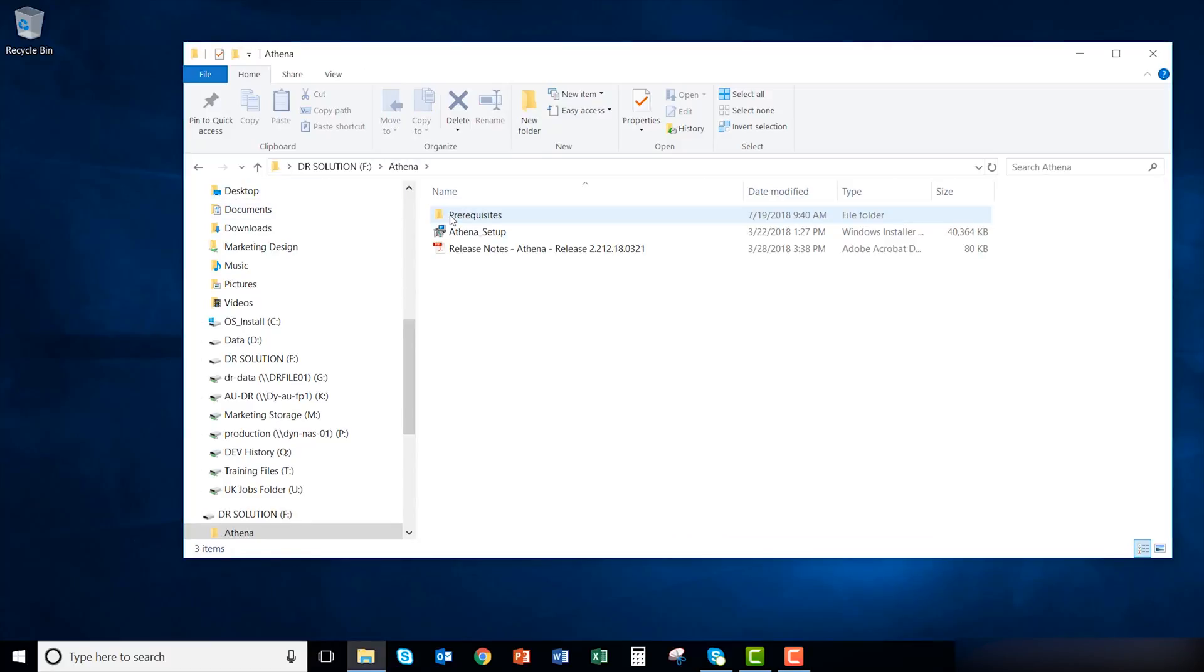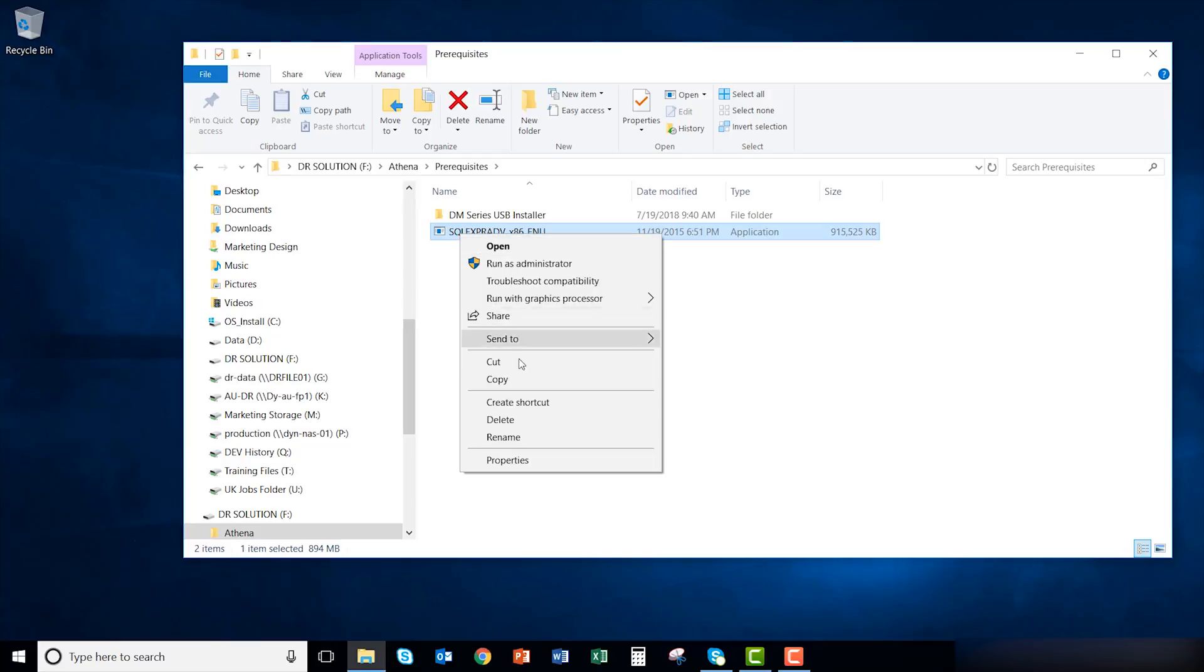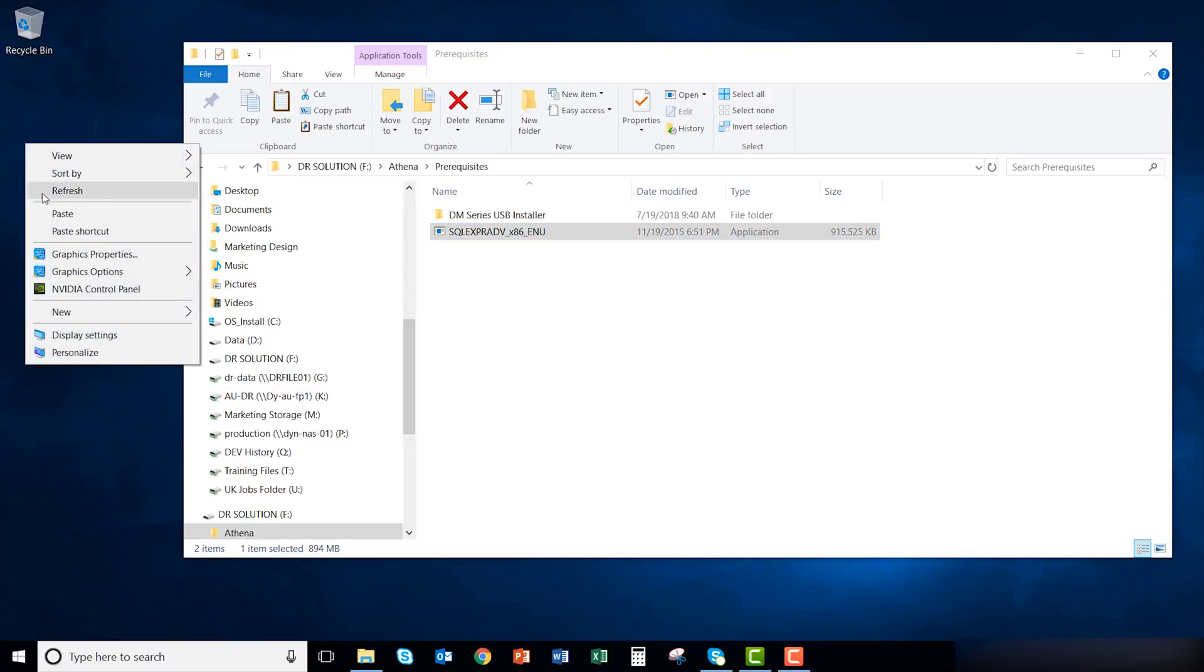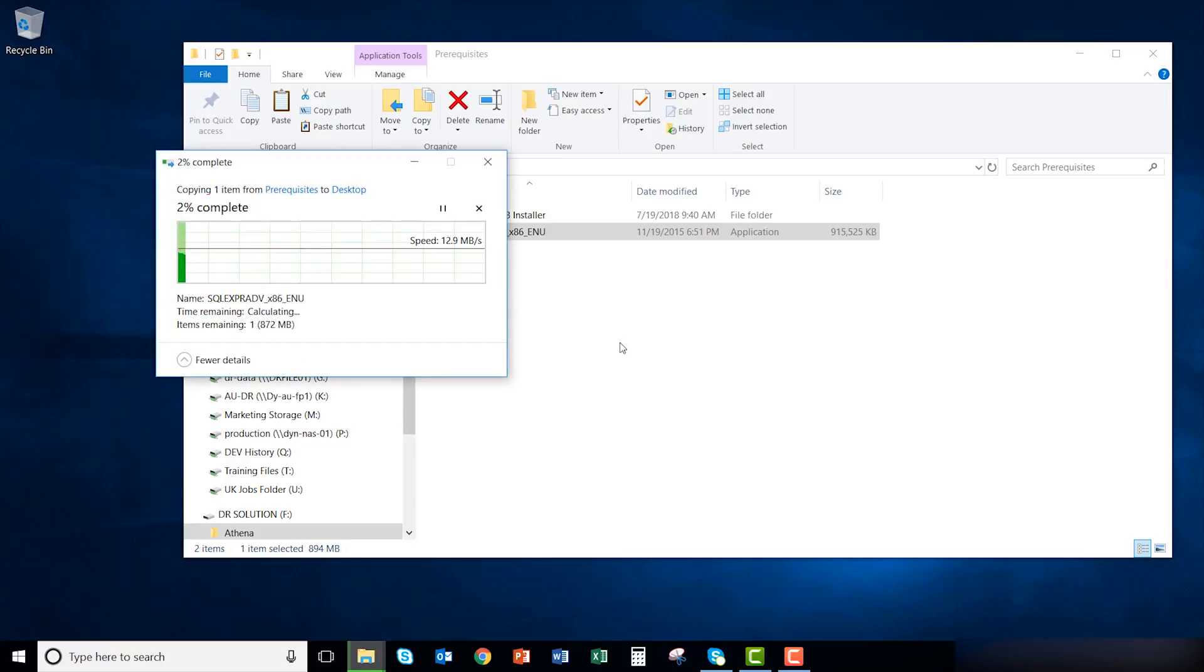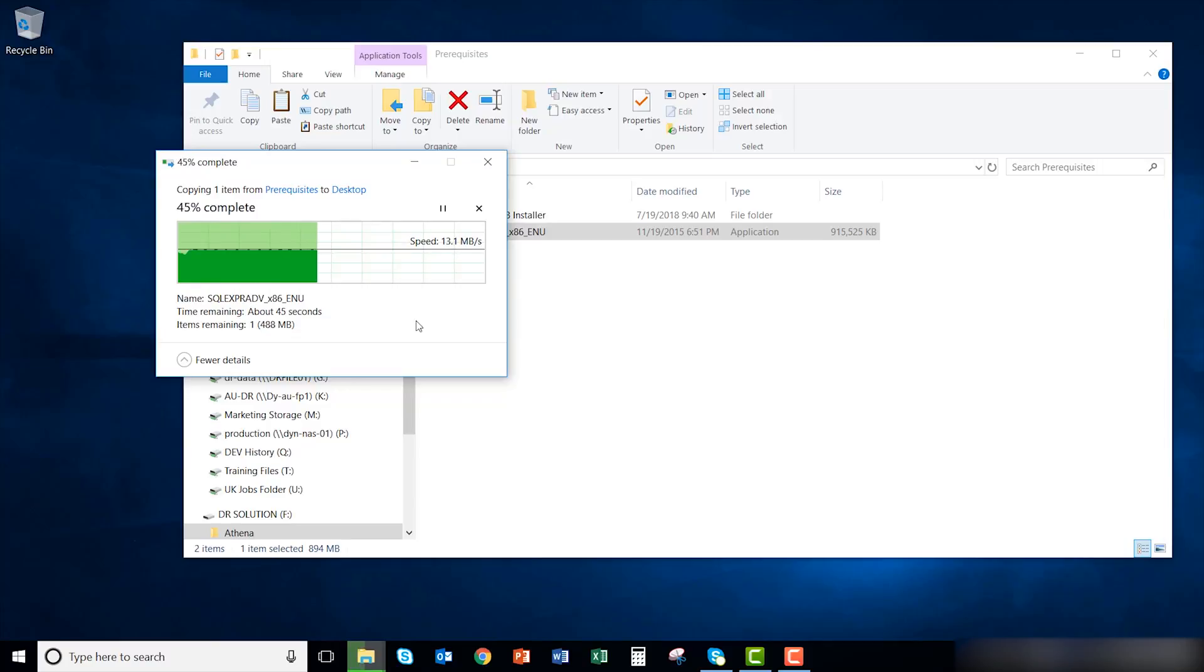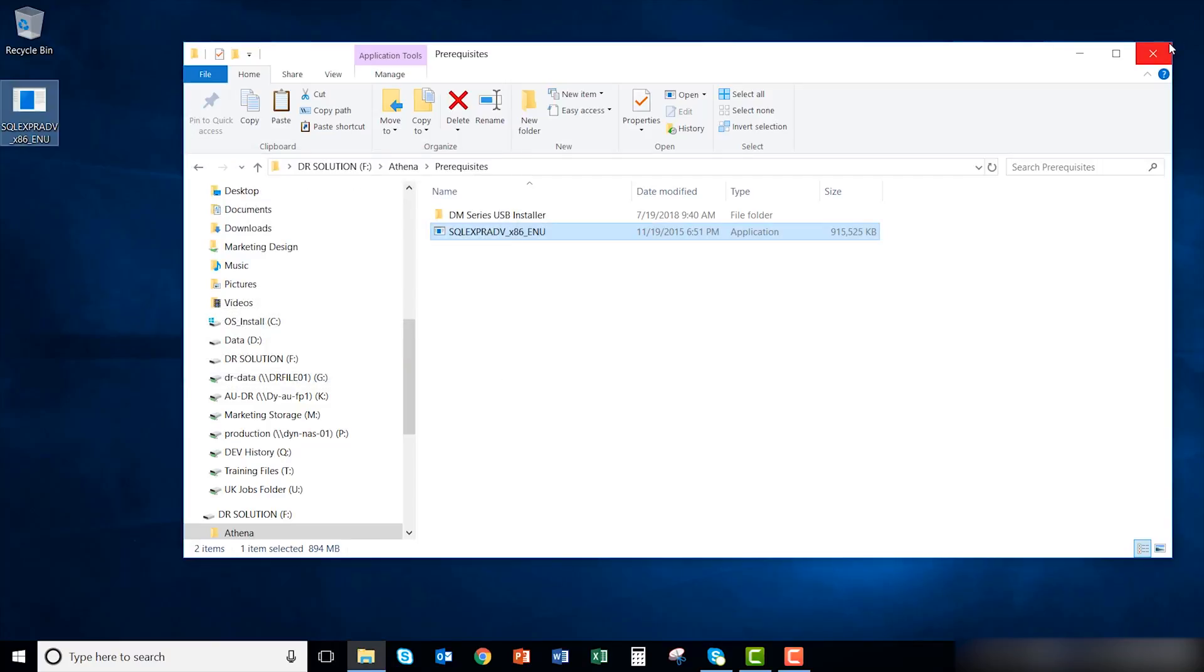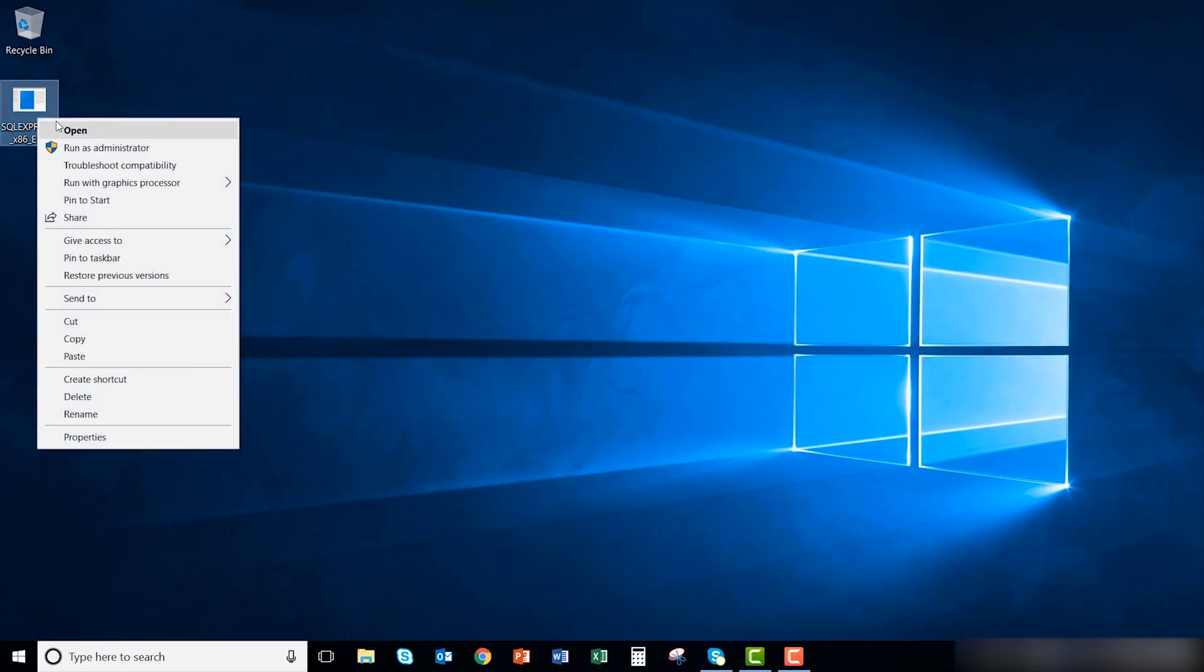Go into the prerequisites folder and copy the SQL Express installer to your desktop. This could take some time. Once it's done copied, open up the SQL Express installer.